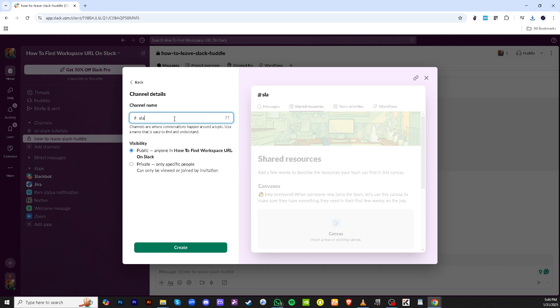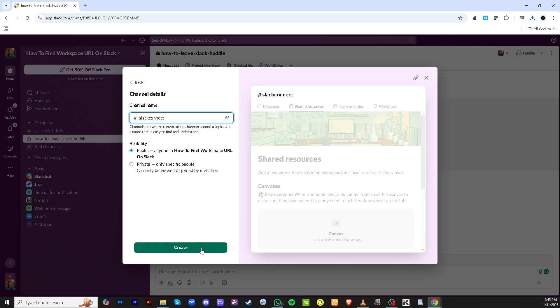Now, it's time to type in a name for your channel. The name should be descriptive enough for anyone in your Slack workspace to understand its purpose at a glance. Once you've decided on the name and entered it, proceed to click on Create.